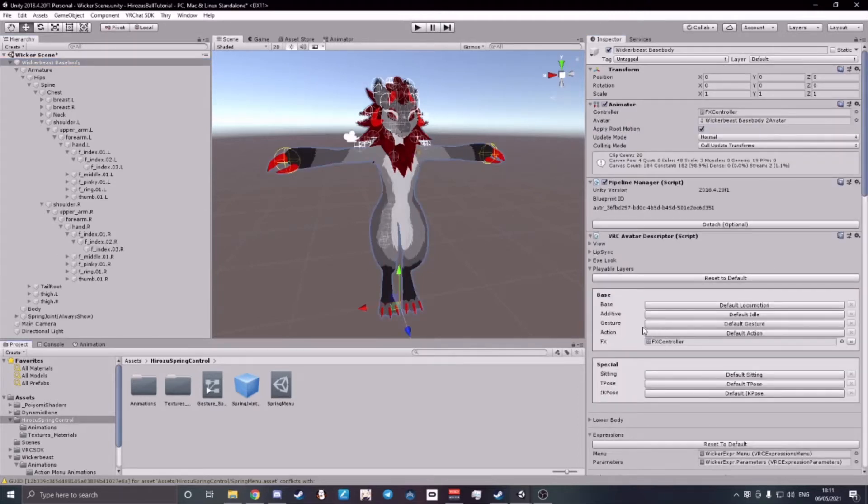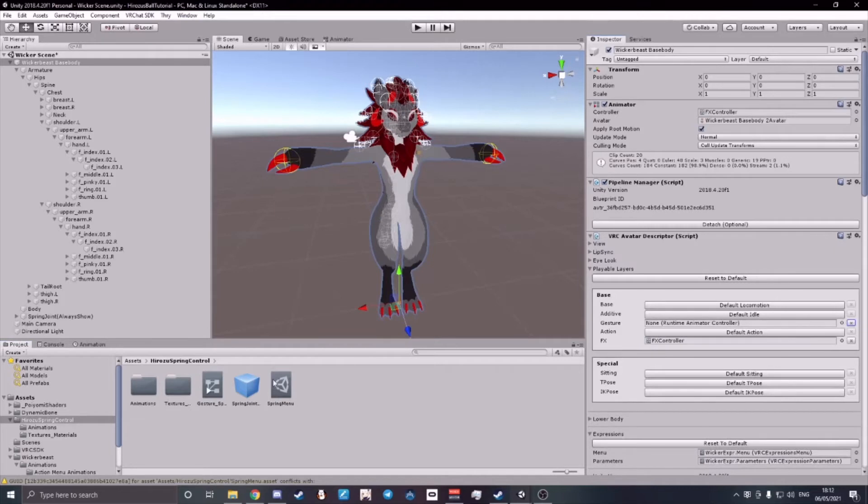After clicking on your avatar, click on Default Gesture and then drag and drop your gesture Spring Override into your gestures.